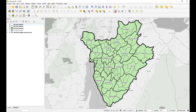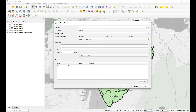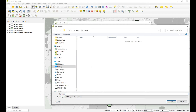What we're going to do is use this tool to capture new points using coordinates that someone has given you or that you've located elsewhere. To do that, we first need a new point file, so let's open up a new shapefile and give it a name — 'Drilling Sites'.